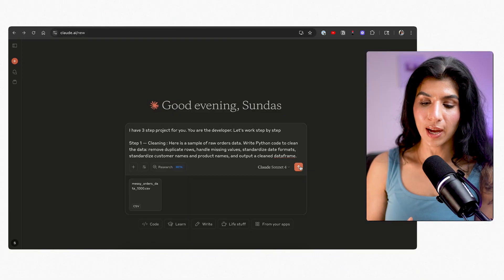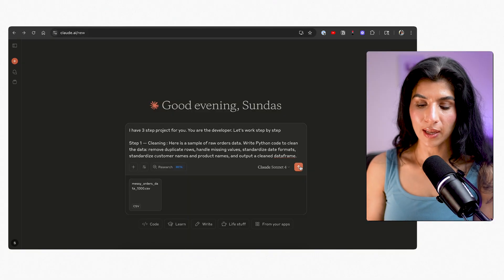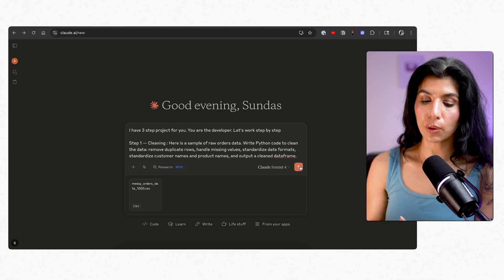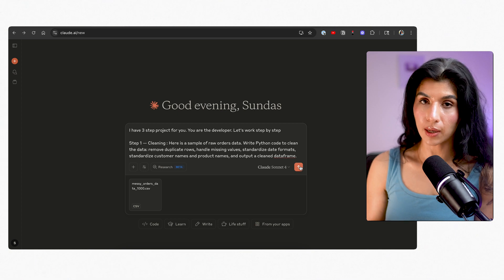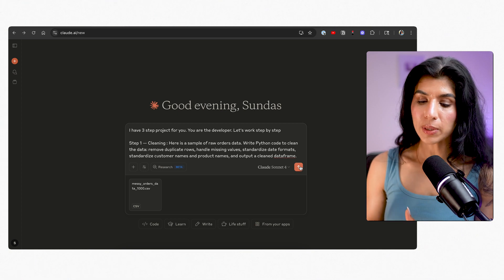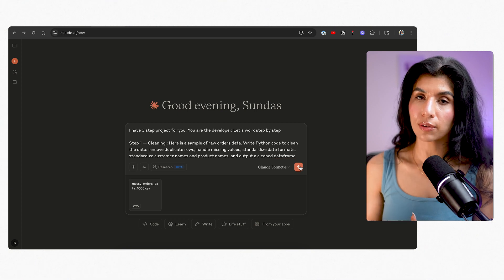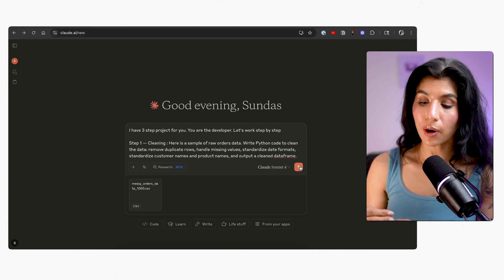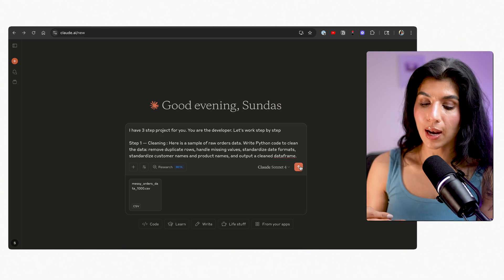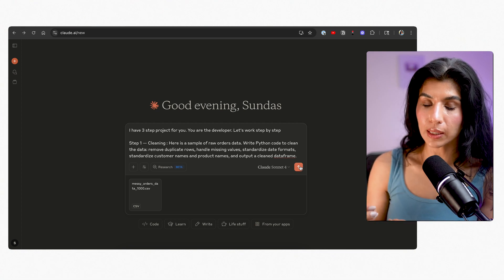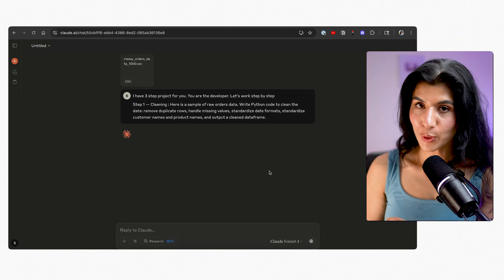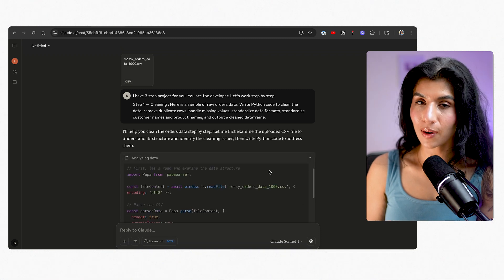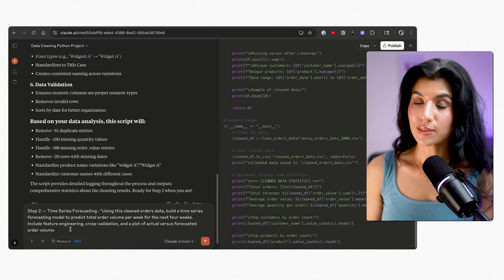So this is the prompt I entered. I uploaded the file and told it: here's the raw orders data — write Python code to clean the data, remove duplicate rows, handle missing values, standardize date formats, standardize customer names and product names, and output a clean data frame. And as you can see, it is doing all of that phenomenally.